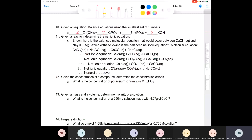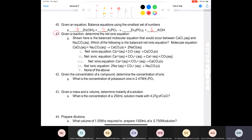Chemistry 111, continuing with our general chemistry final exam review, we're on question 41: given a reaction, determine the net ionic equation. Shown here is a balanced molecular equation that would occur between calcium chloride and sodium carbonate. Which of the following is the balanced net ionic equation? You can see that the only ions that aren't going to cancel out are going to be the calcium and the carbonate ion.